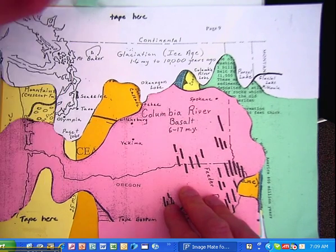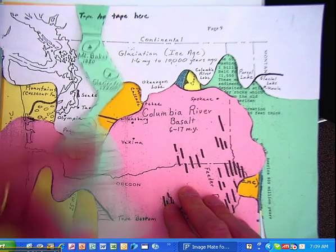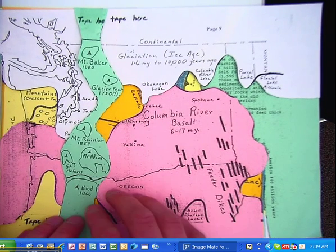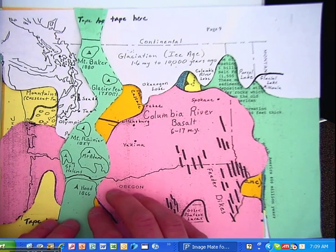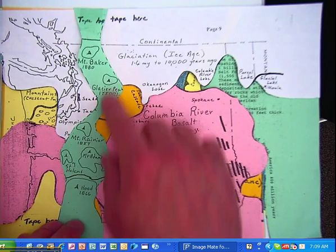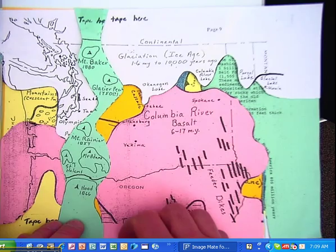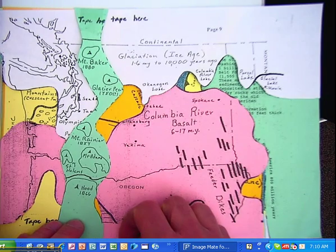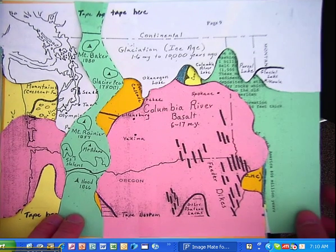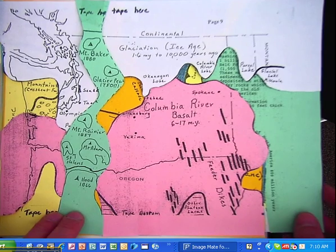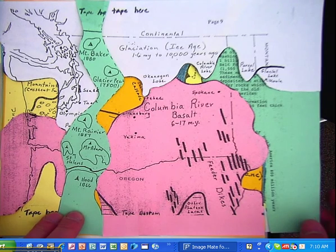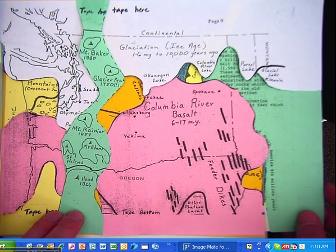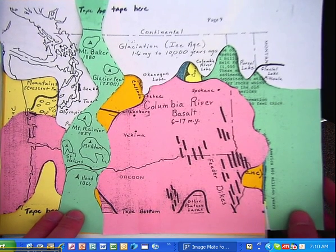And then finally, we cut out the Cascade Range, and you can see the different volcanoes of our state. So that's what we did — that's how we covered about 500 million years or so of geologic time in 30 minutes.